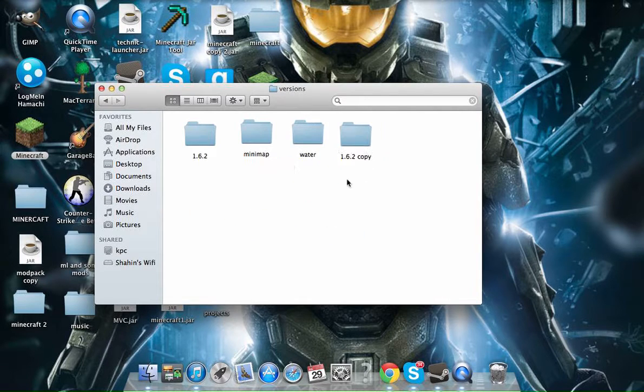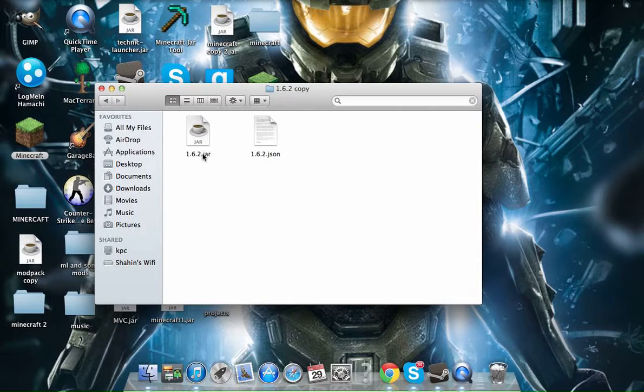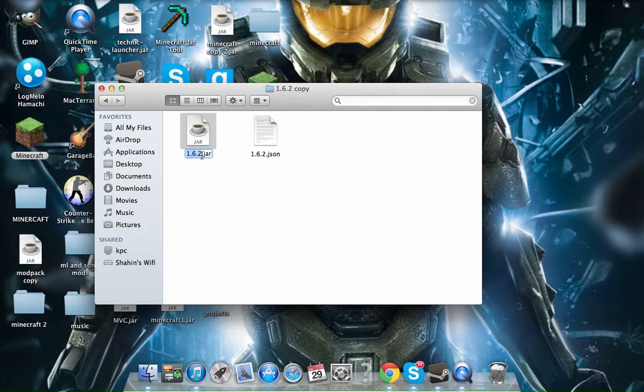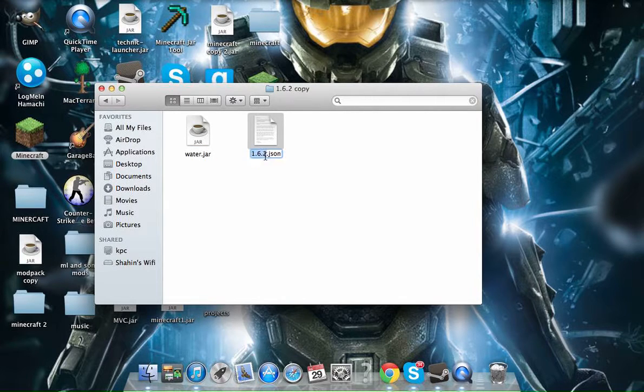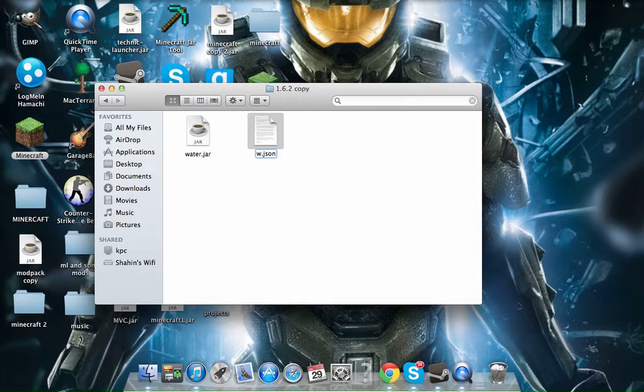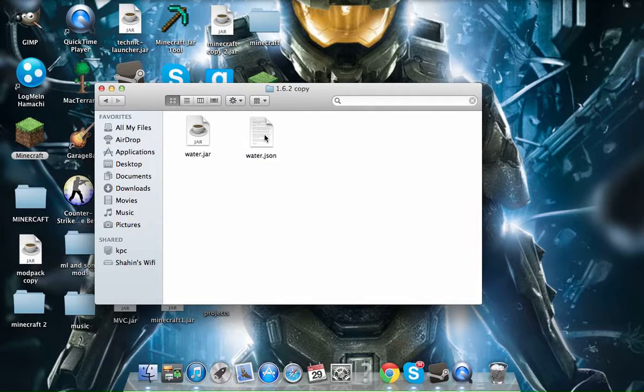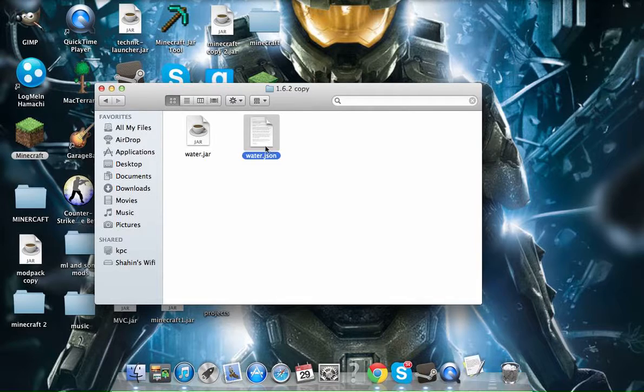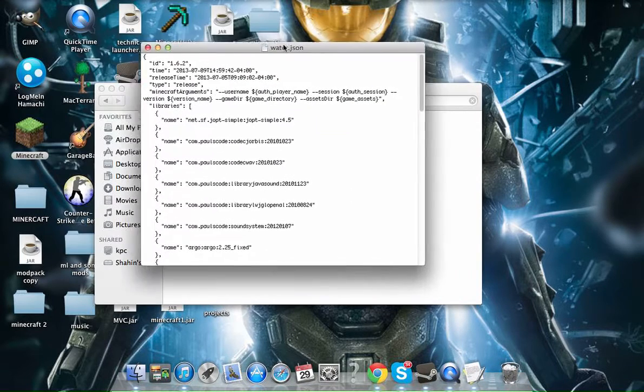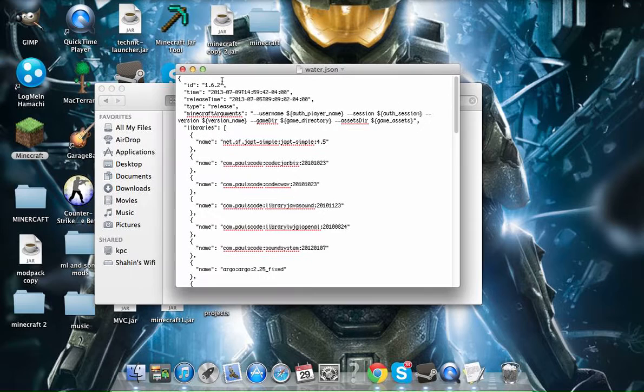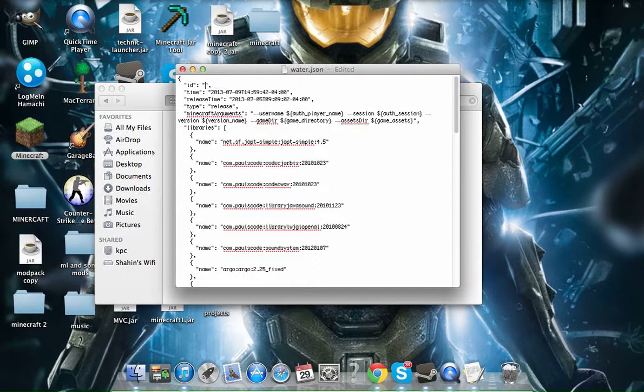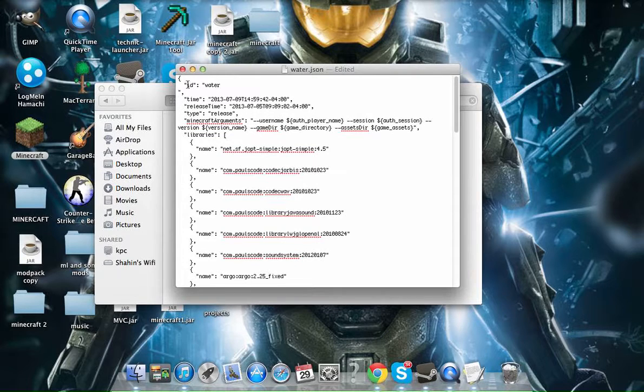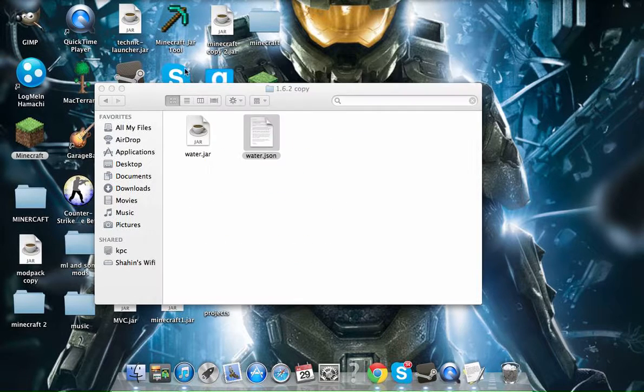And then you're going to want to open it, you're going to have these two files. You're just going to want to name this Water, you can name it whatever you want. So you're going to want to double click the JSON file, and you're going to see this. You're going to go to 1.6.2 right here, delete that, and type Water. Then you want to go Command S to save, and then close that off.